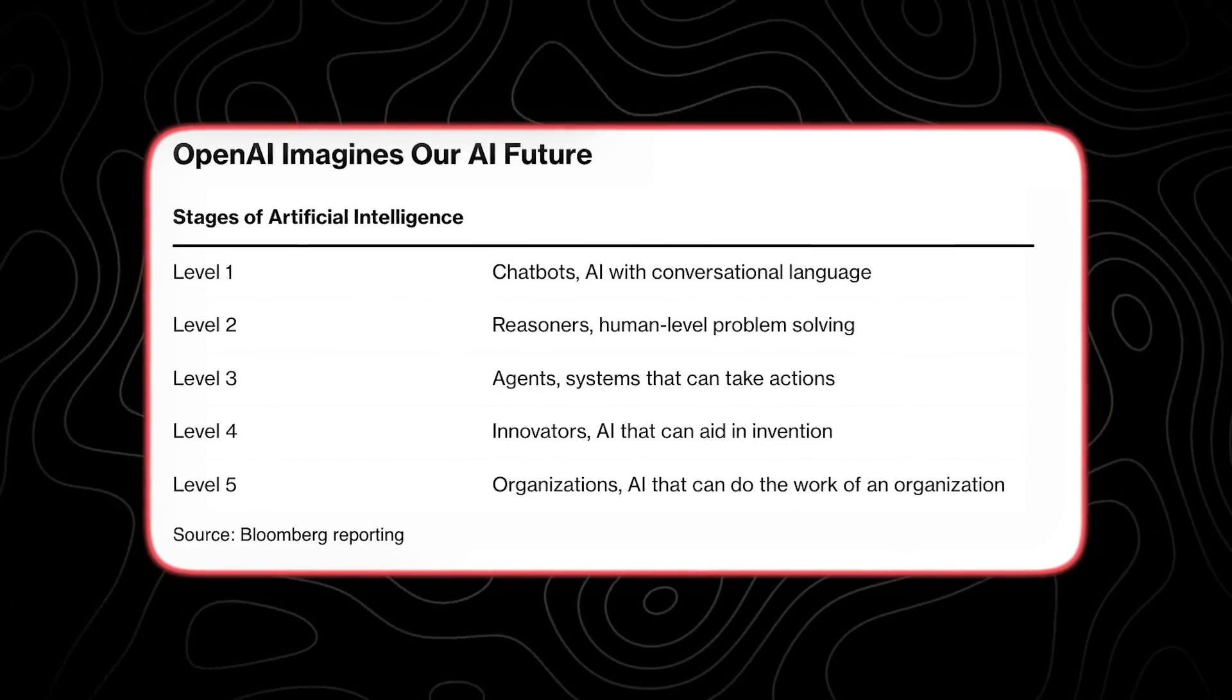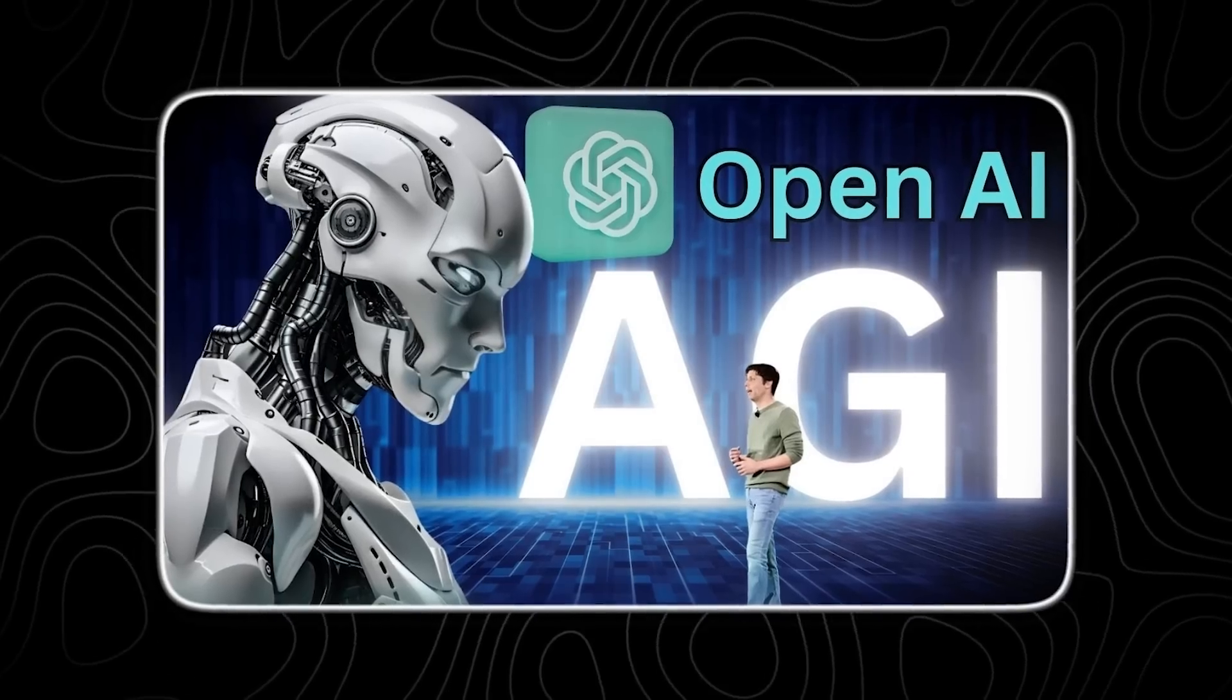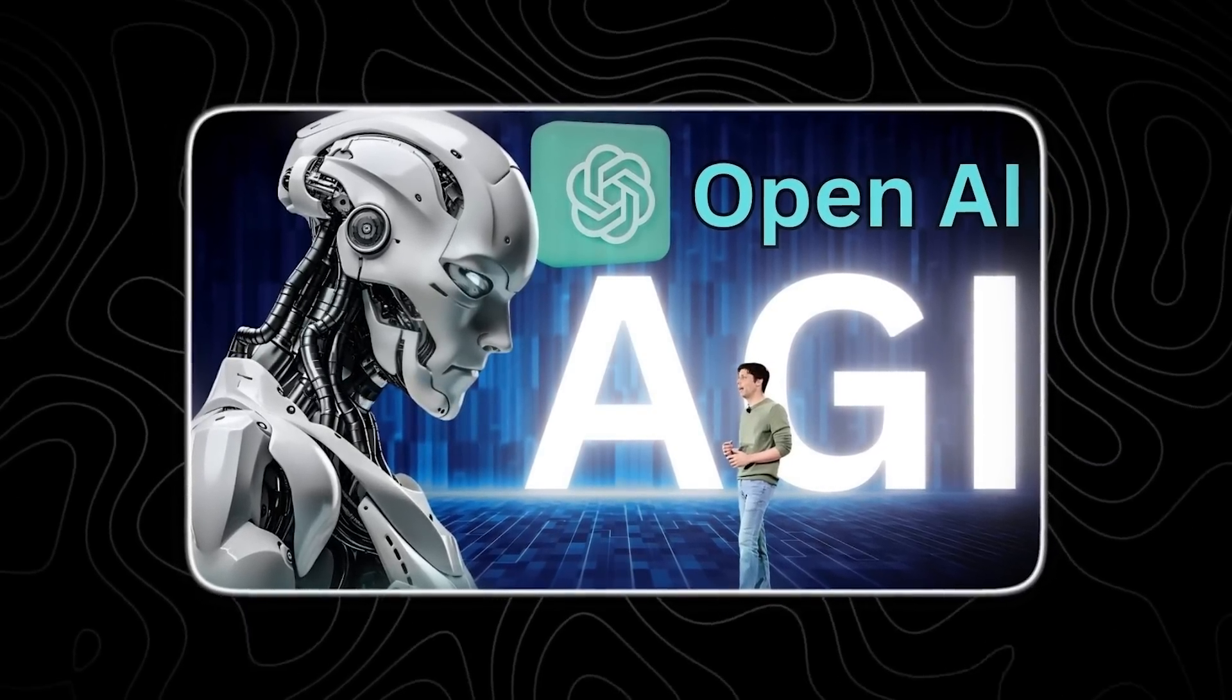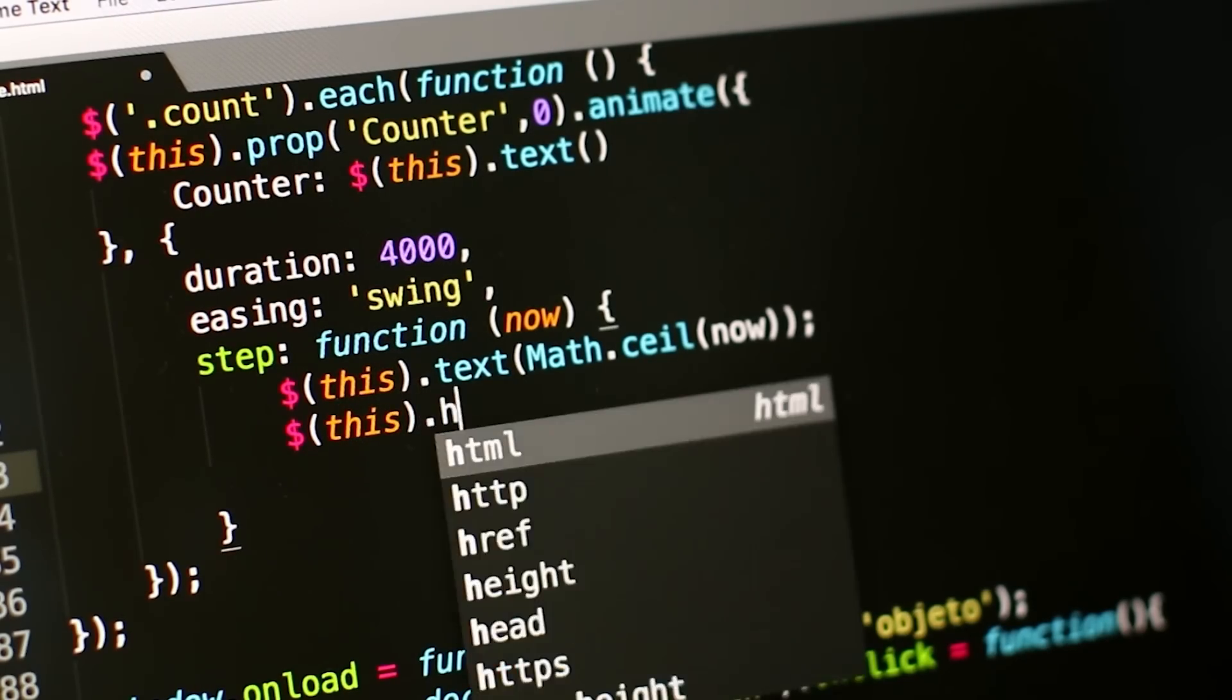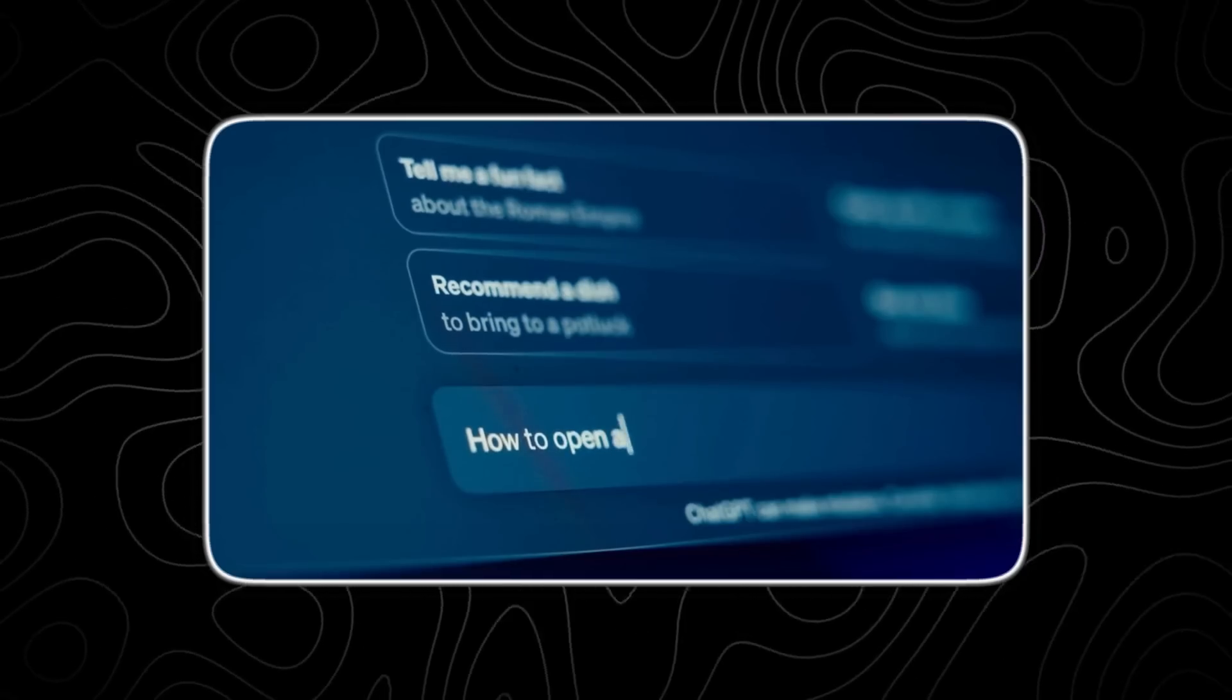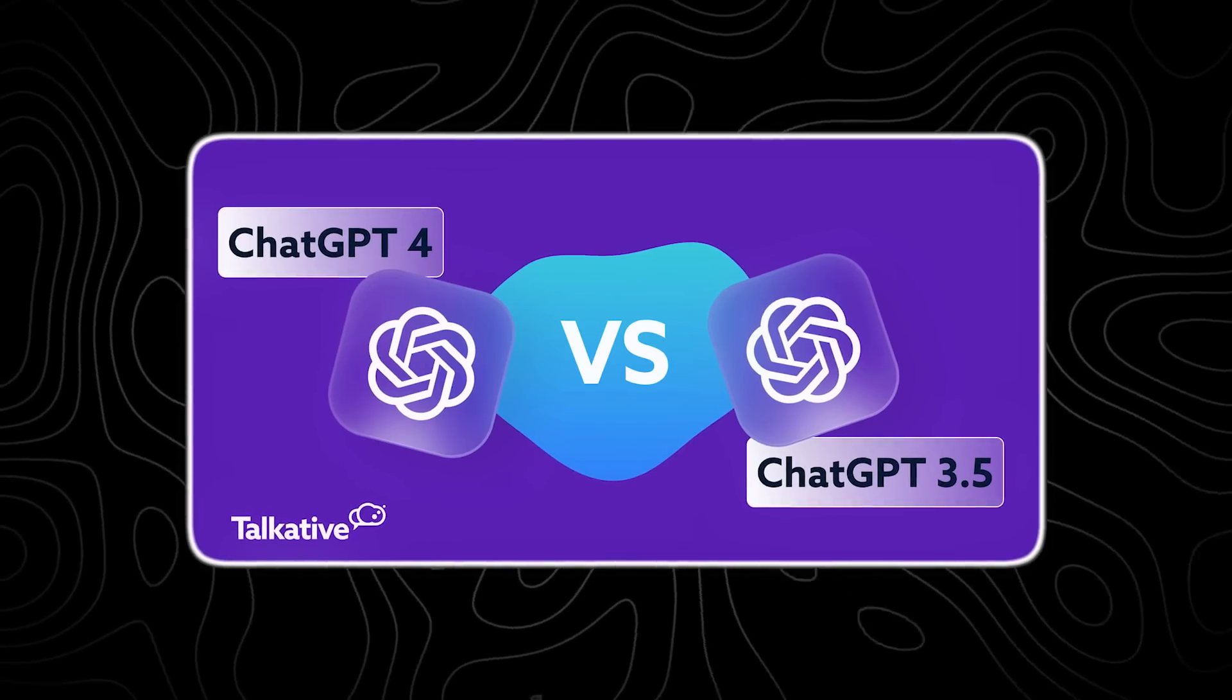OpenAI has introduced a five-level classification system to track the progress of its next generation of AI models towards achieving artificial general intelligence. This system is designed to provide a structured way to measure and understand the capabilities of AI as it evolves from basic interaction to fully autonomous and innovative entities.